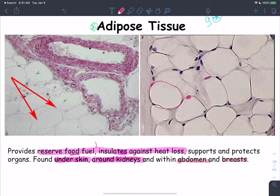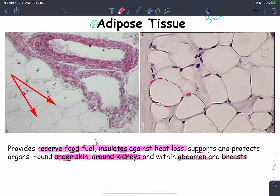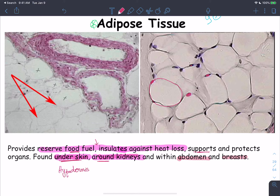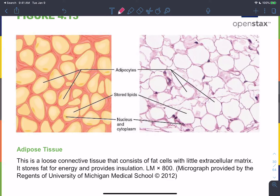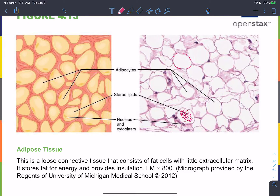Adipose tissue also insulates the body against heat loss, preserves body heat, and provides support and protection to organs. It is widely distributed under the skin in the hypodermis, around the kidneys, other abdominal organs, and in the breast. Slides show adipocytes with large vacuoles previously occupied by stored fat.